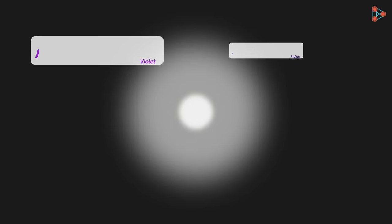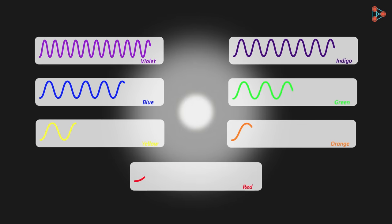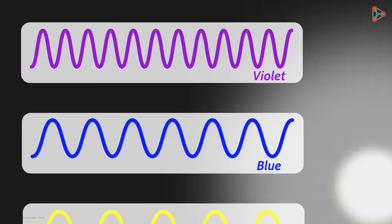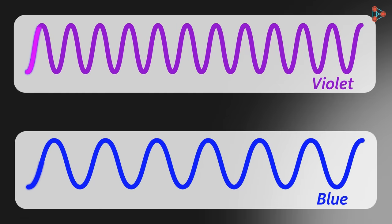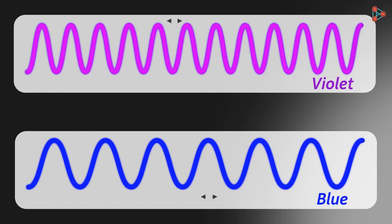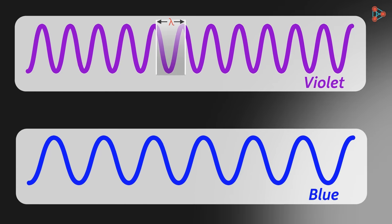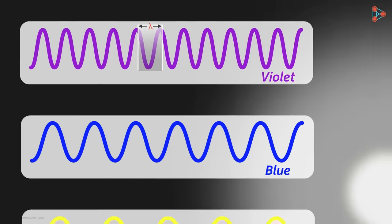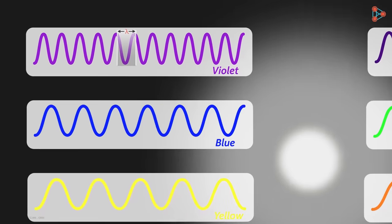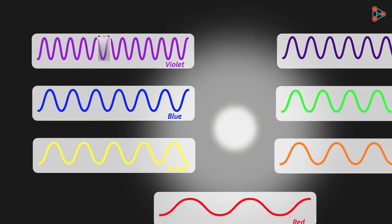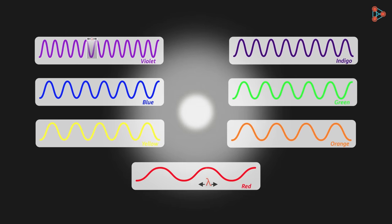The white light coming from the sun is a mixture of seven primary colors and each colored light has a corresponding frequency and wavelength associated with it. The violet colored light has the shortest wavelength of all while the red one has the largest wavelength.